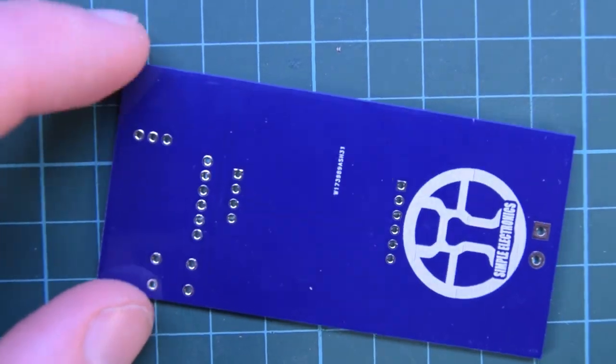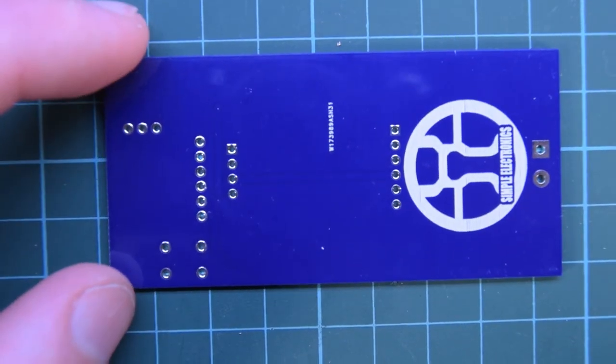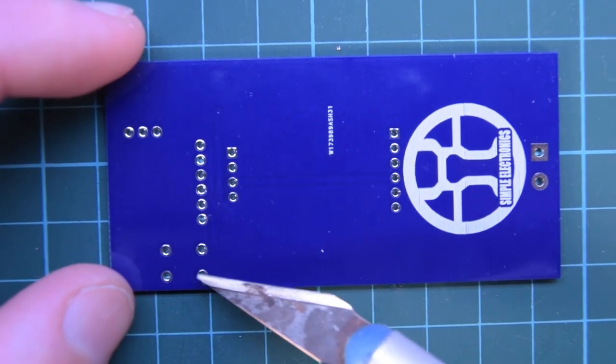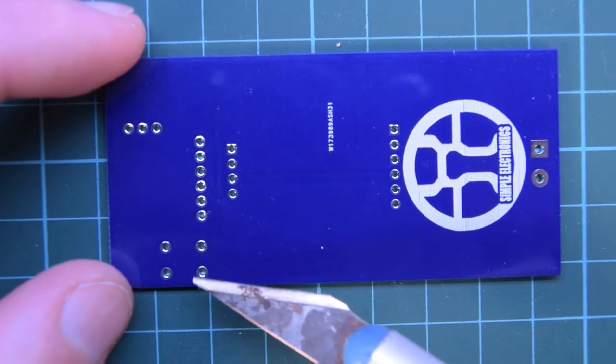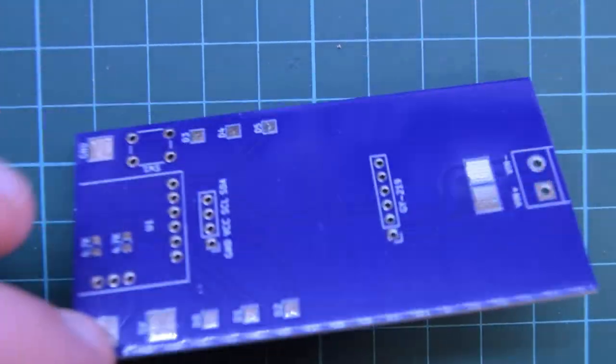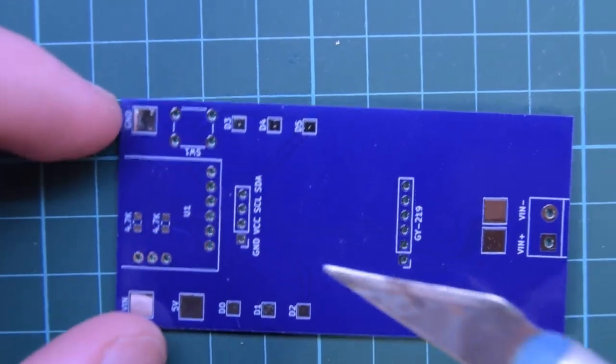If I flip this around, you'll see there's not much here. There's the through holes for a switch. Oh yeah, I wanted to show you that.